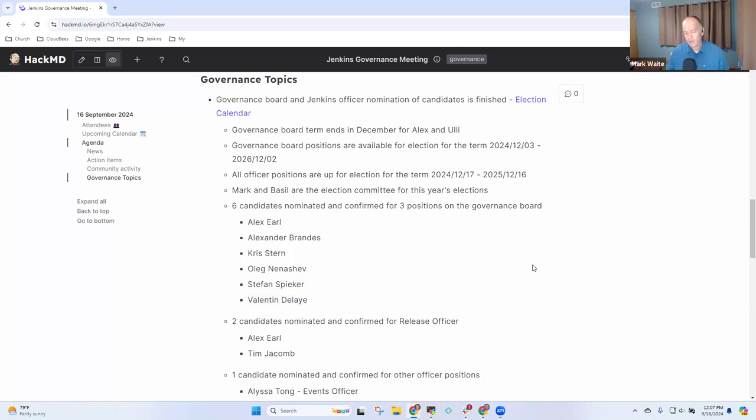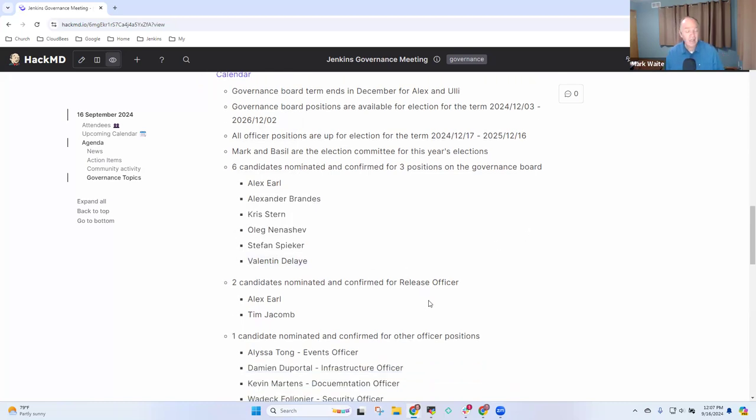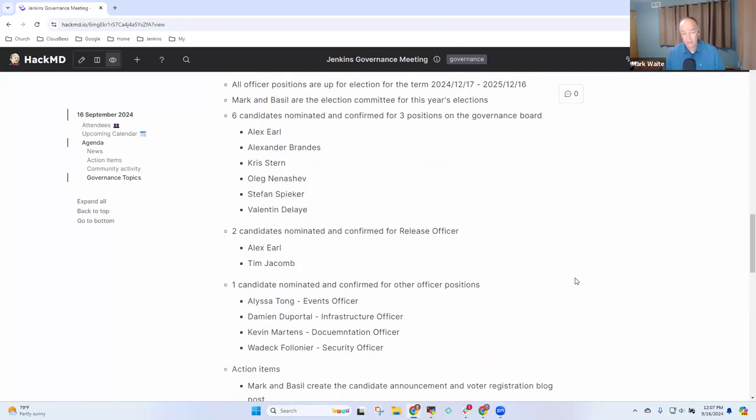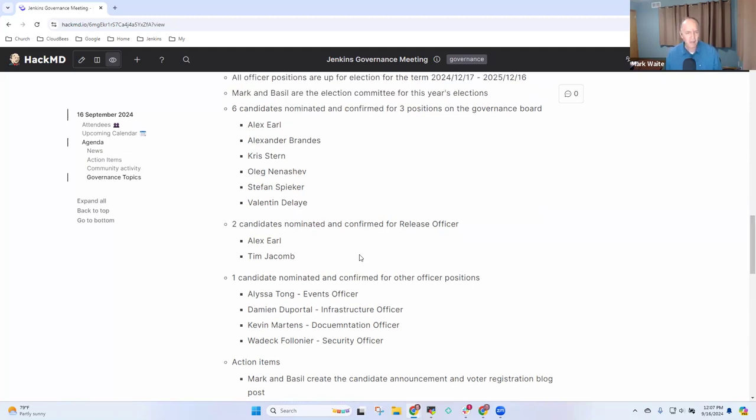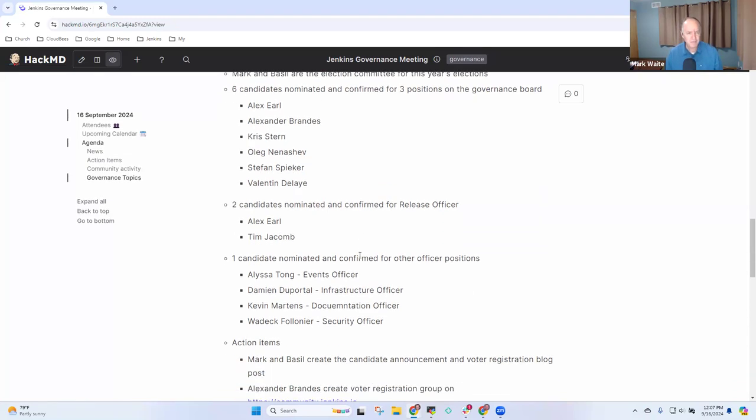We've also got two candidates nominated and confirmed for the release officer, Tim Jacolm, who's our current release officer, and Alex Earle. And then one candidate for each of the other officer positions, Alyssa, Damian, Kevin, and Vadek. Any questions on the nominations? Great.